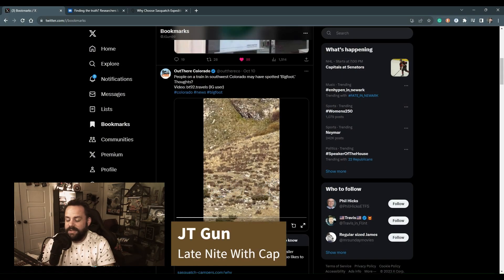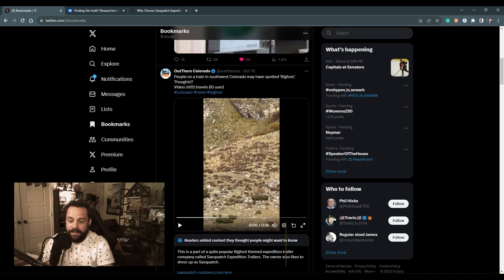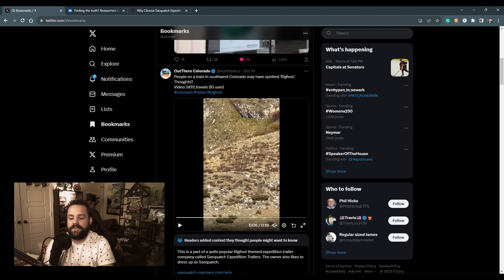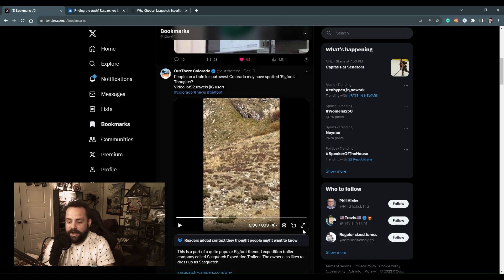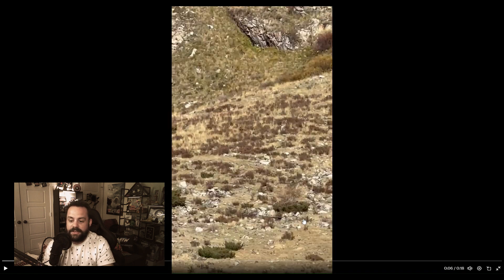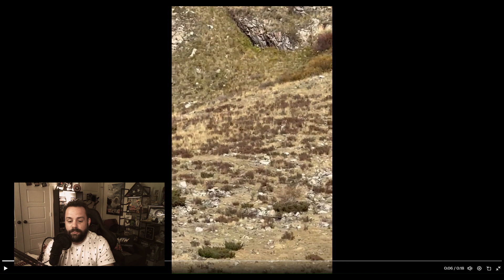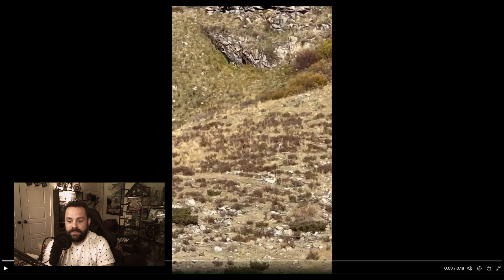Hey everyone, this is JT with Late Now with Cap and I've got an update on that Bigfoot story. You all remember that video that went viral the other day, about six days ago, of a Bigfoot waving at some train passengers in Colorado.